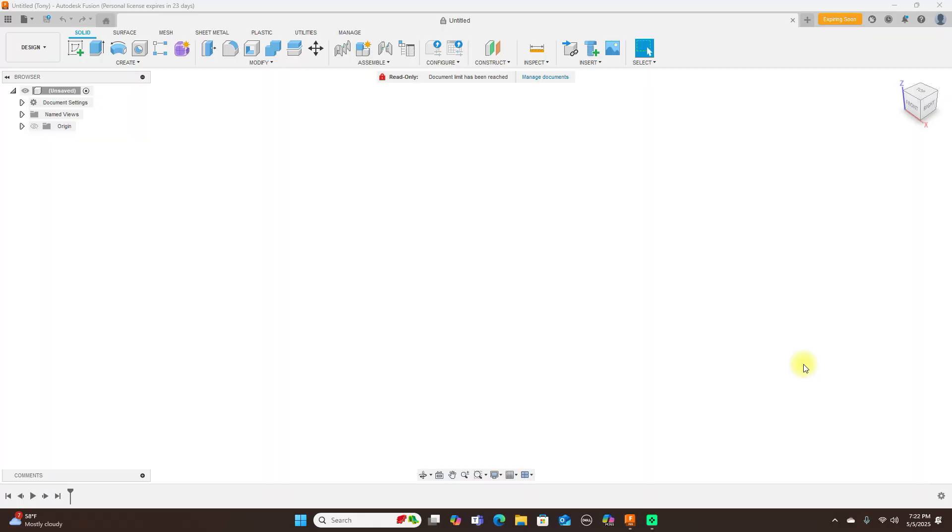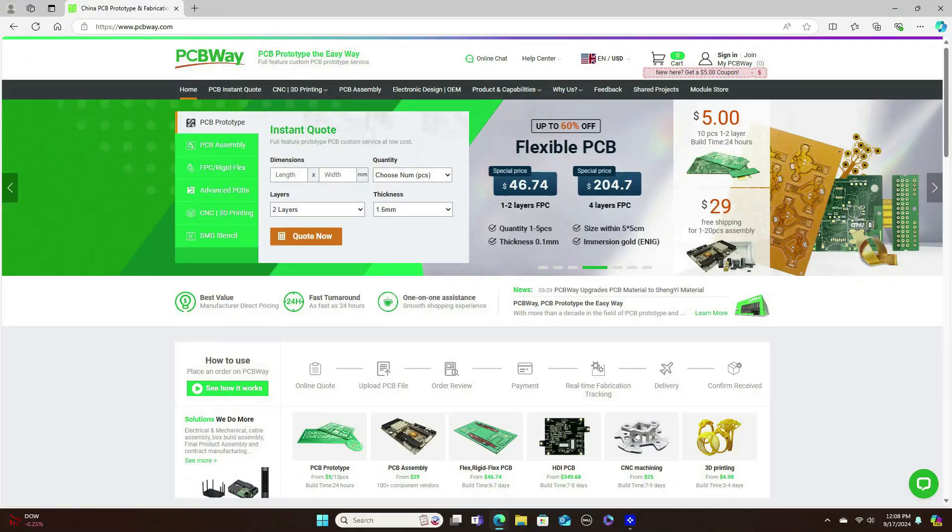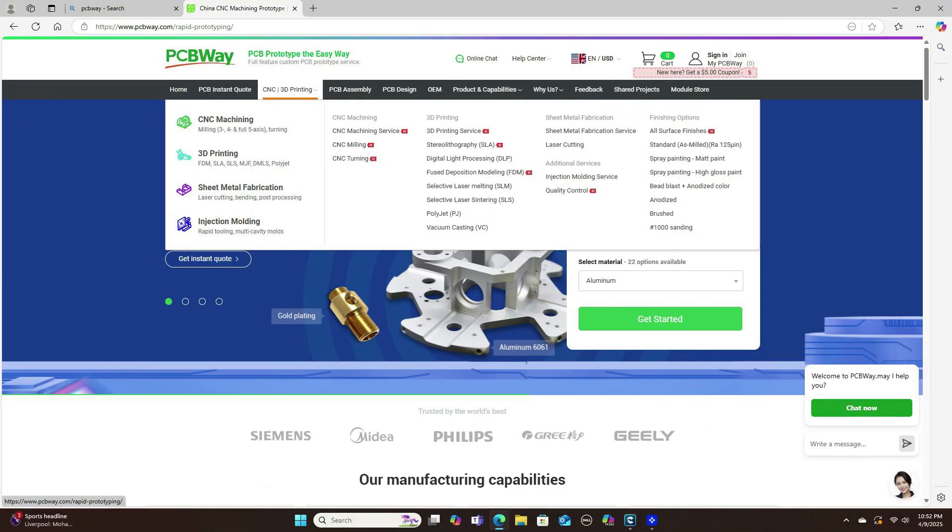But first, this video is sponsored by PCBWay. PCBWay is your one-stop shop for rapid prototyping from 3D printing, CNC machining, sheet metal fabrication, injection molding, electronic PC board design and manufacturing.